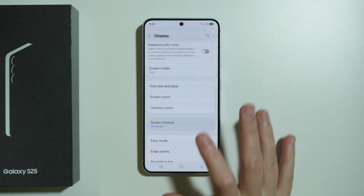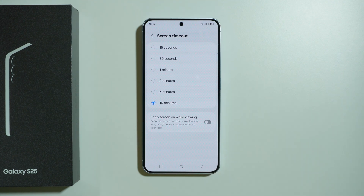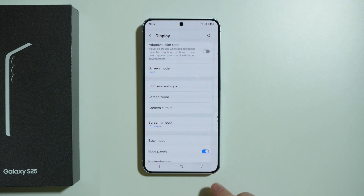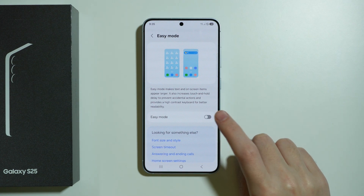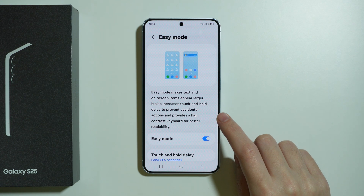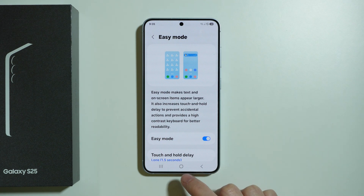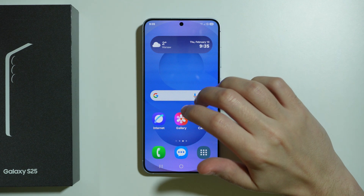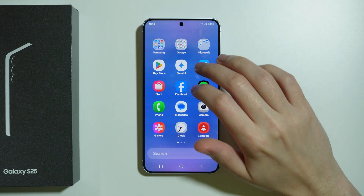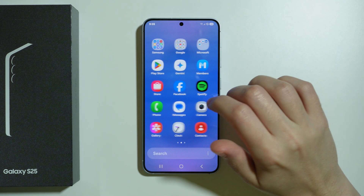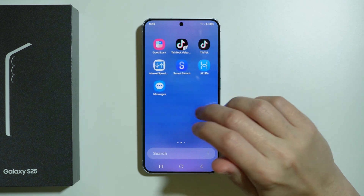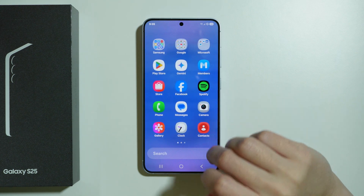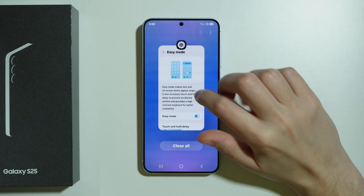We also have screen timeout where we can choose the inactivity time after which the screen will turn off. Easy mode allows you to make pretty much everything bigger — there are fewer items visible on the screen, app sizes are increased, and it should be easier to use.